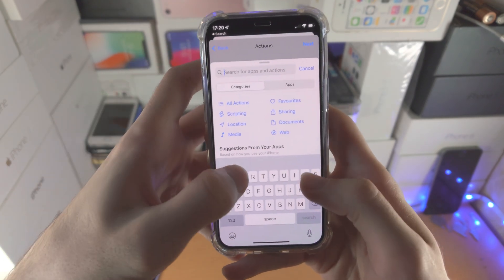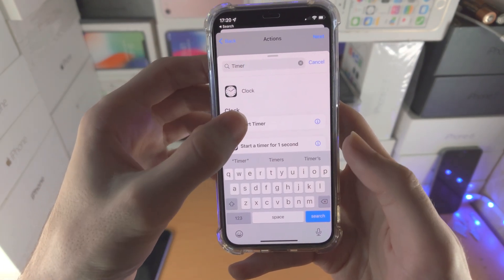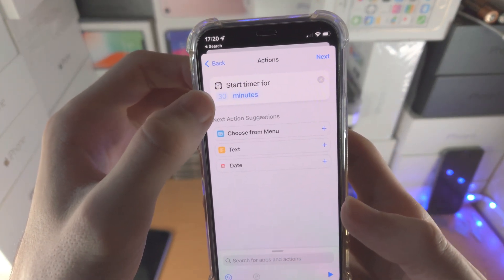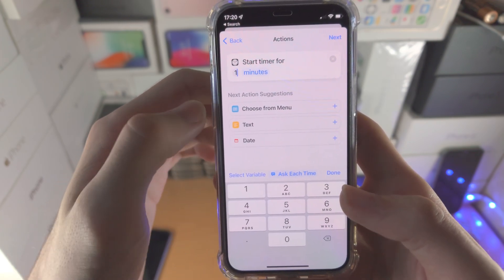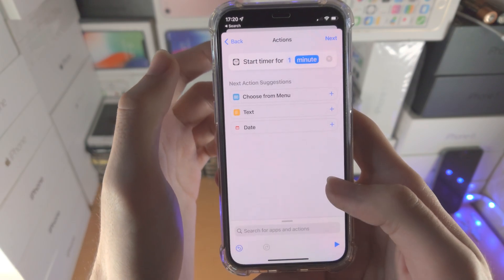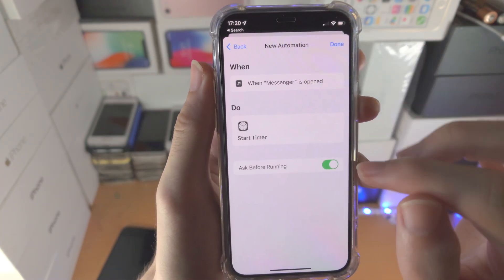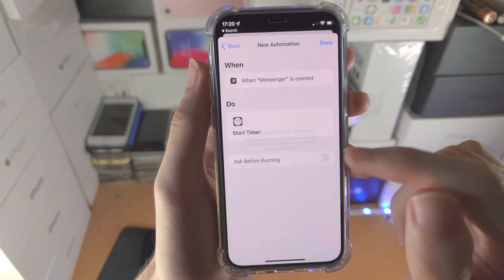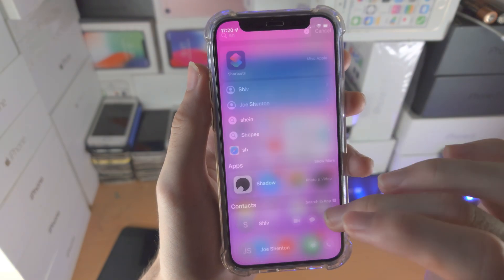Search for 'timer' and you'll see 'Start Timer' — tap on it. Tap in the empty space where it says 30, type in 1, then tap on Minutes and change it to Seconds. Now tap Next, and very importantly, unselect 'Ask Before Running' and tap 'Don't Ask.' Then tap Done and you're good to go.